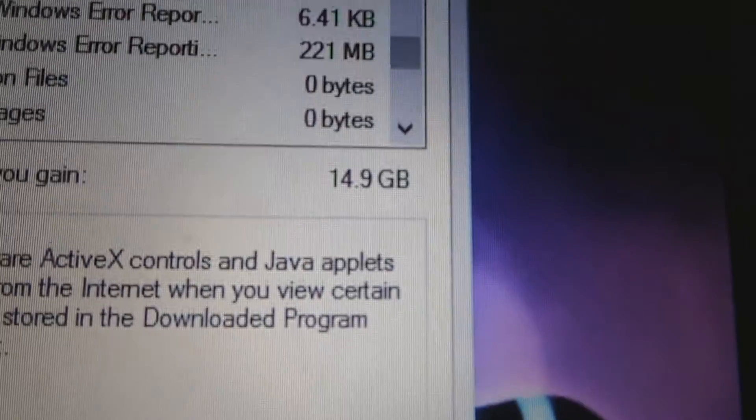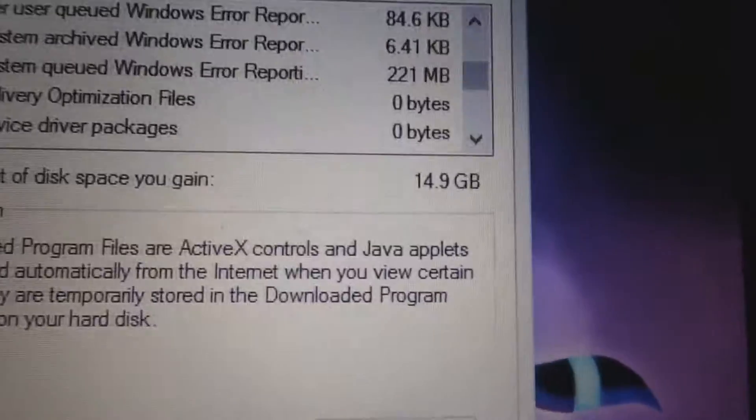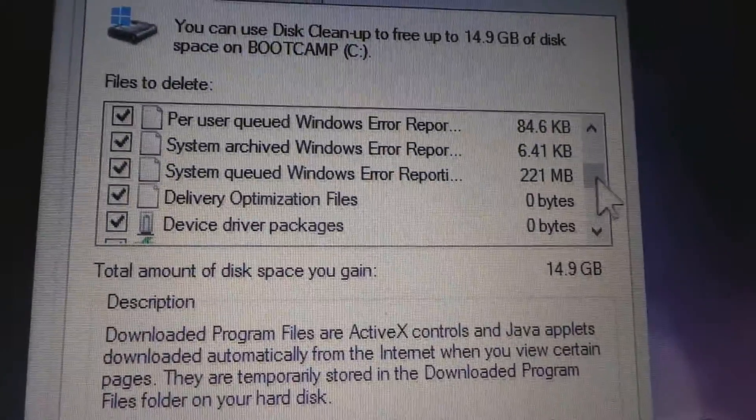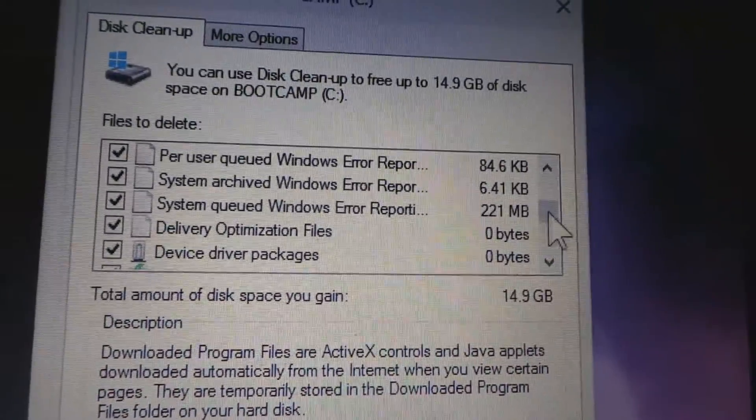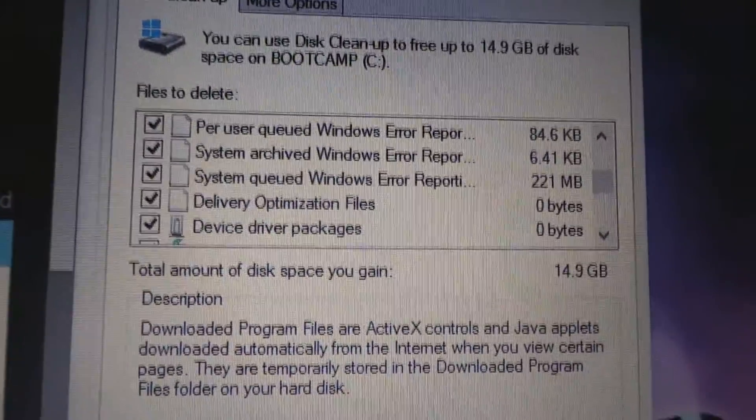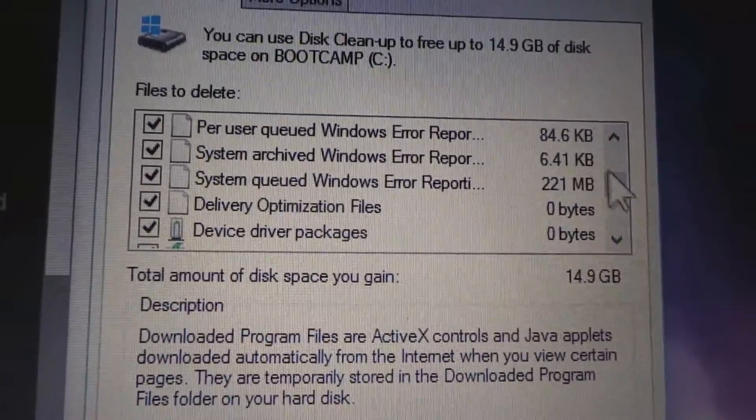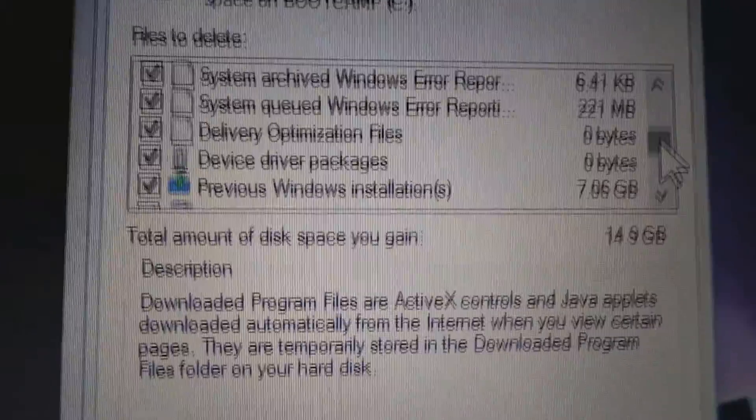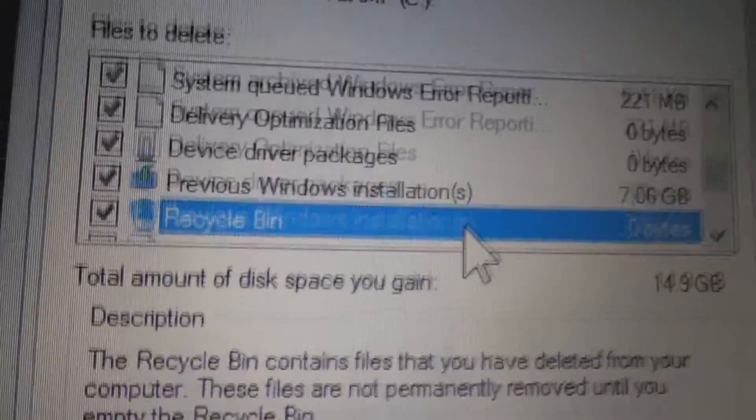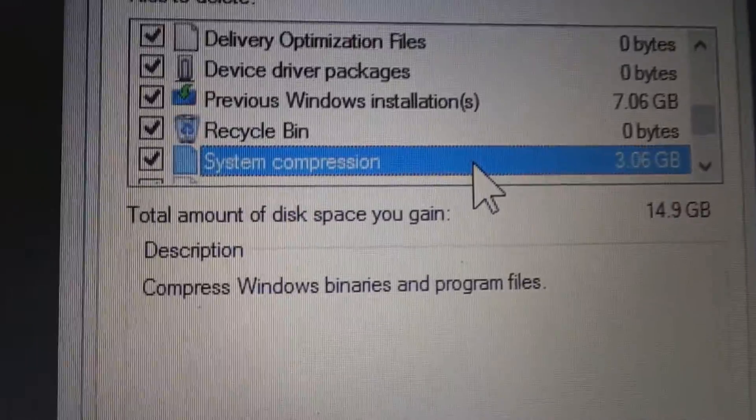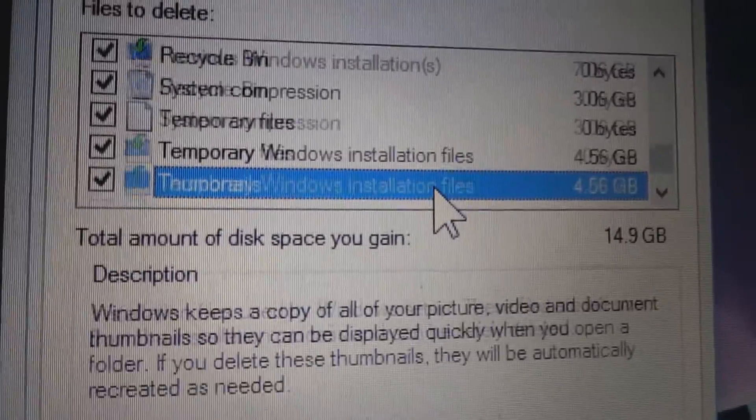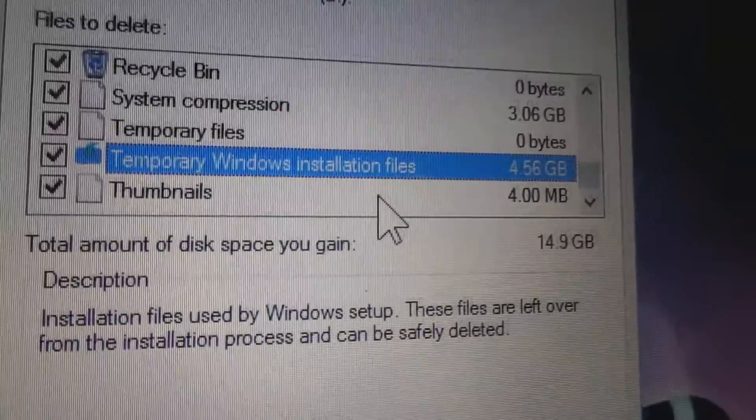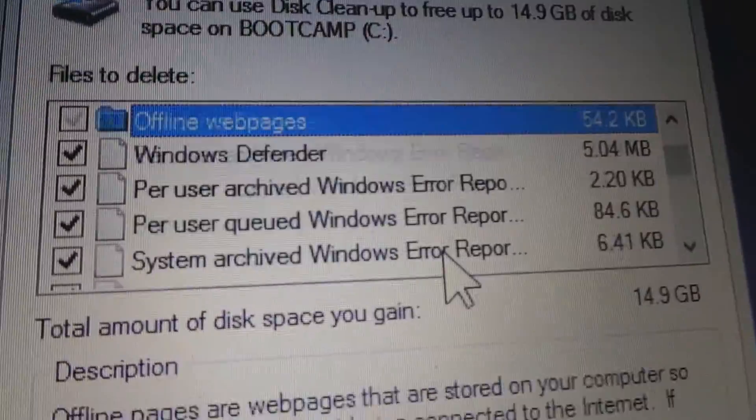So eventually I managed to get to disk cleanup, and I can clear 14.9 gig. Now why is that? Some of it is just error reporting from stuff. Some of it is previous Windows installation, 7.06 gig. System compression, 3.06 gig. Temporary Windows installation files, 4.56 gig. I don't know where all this shit is coming from.